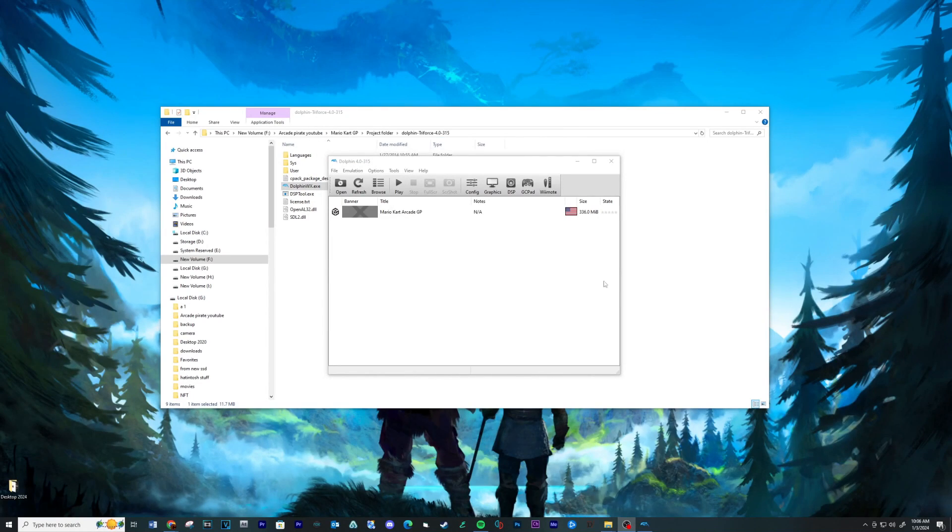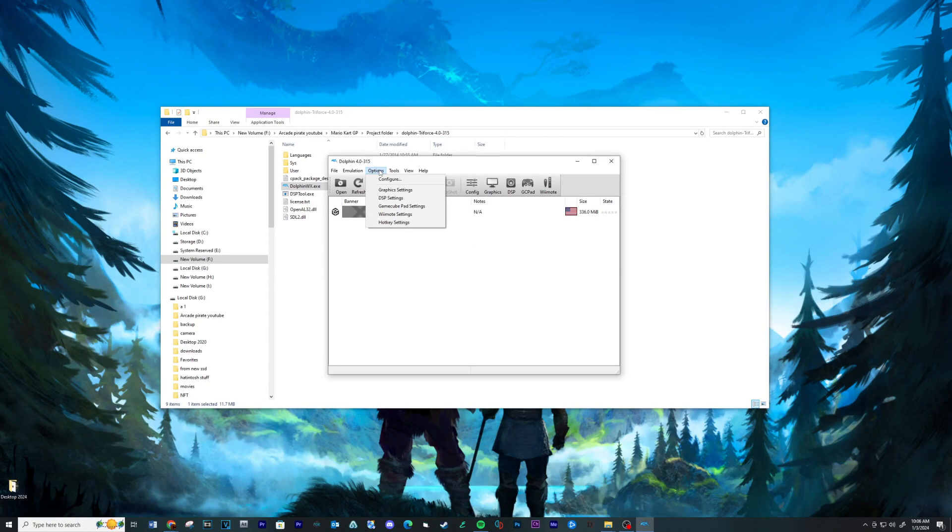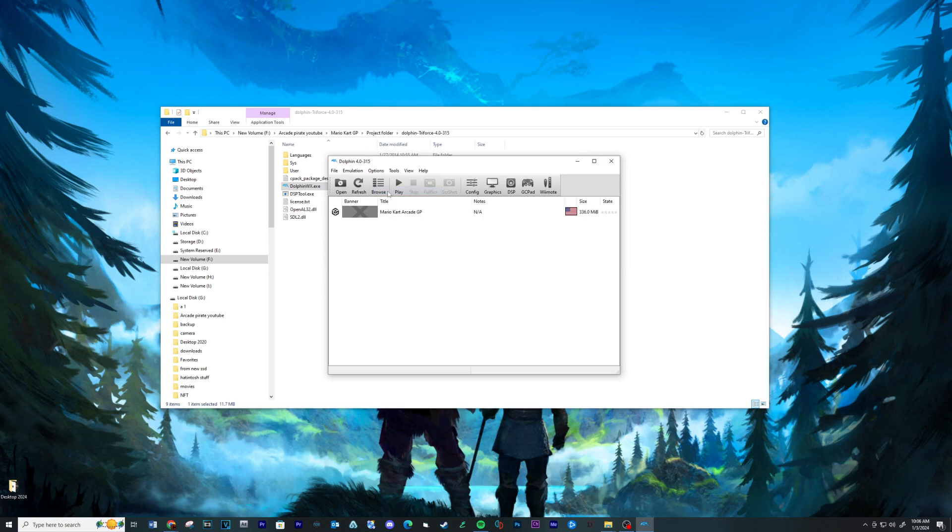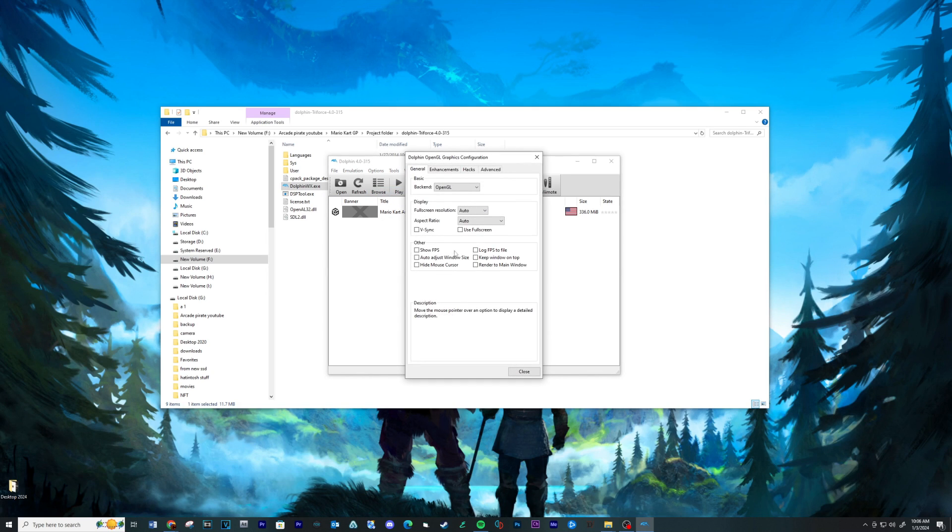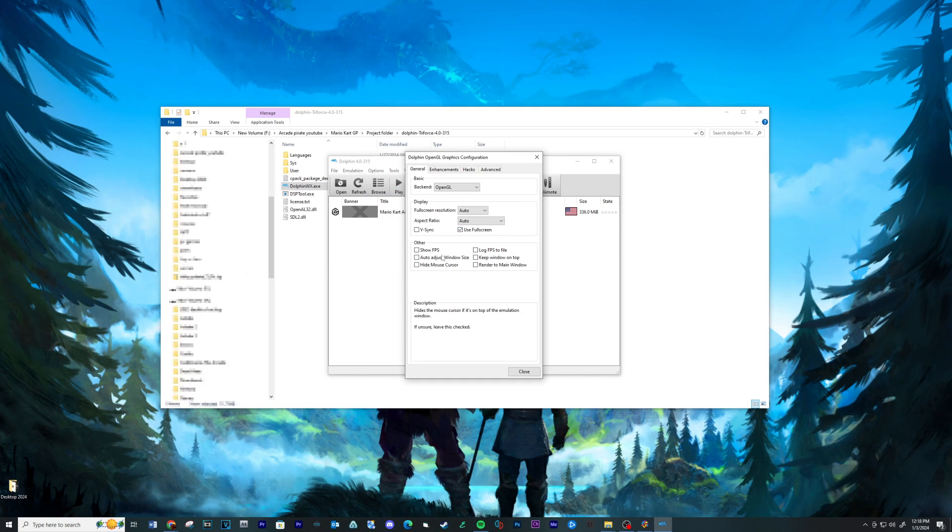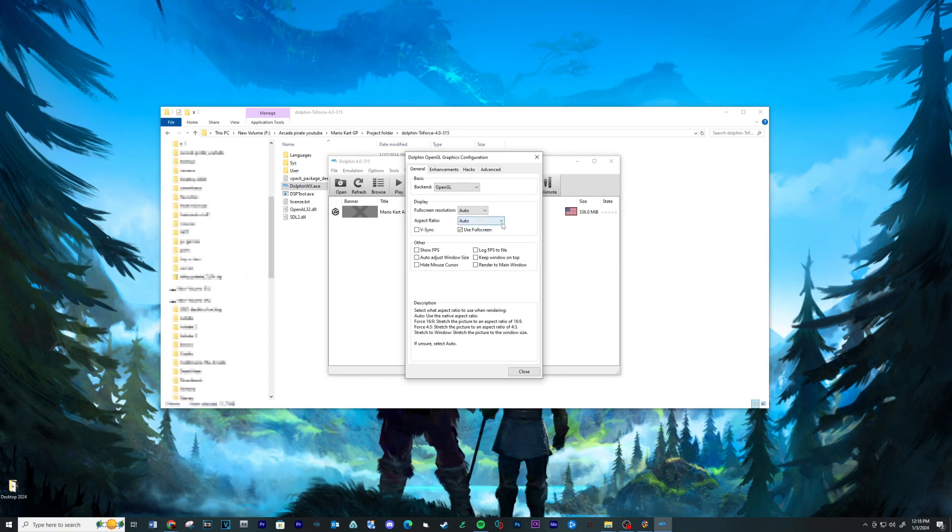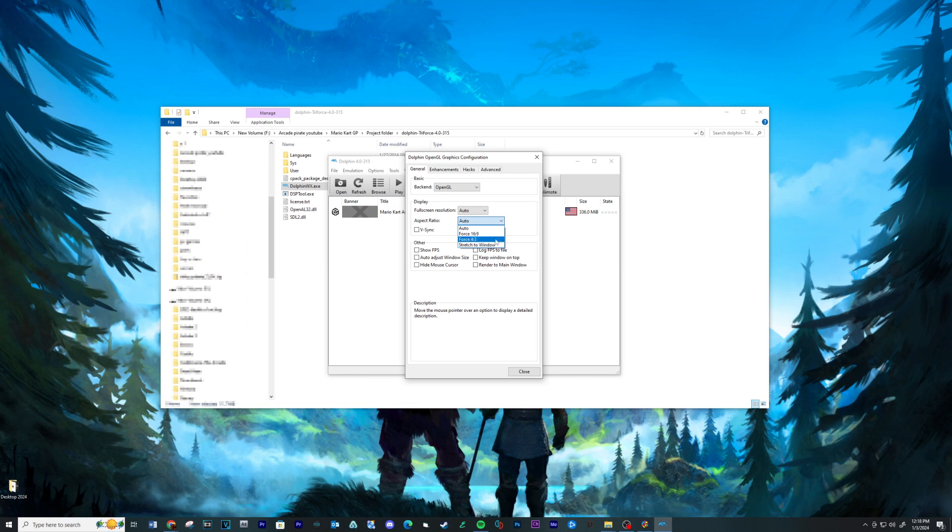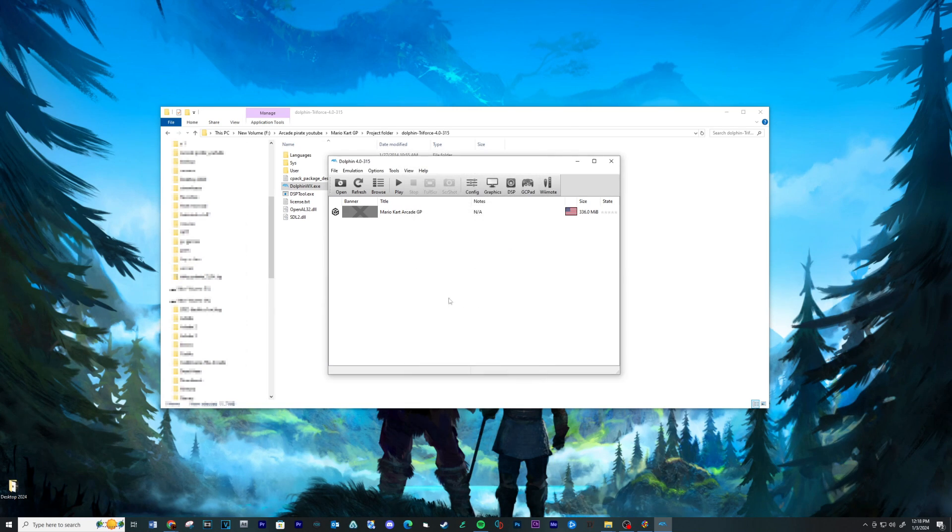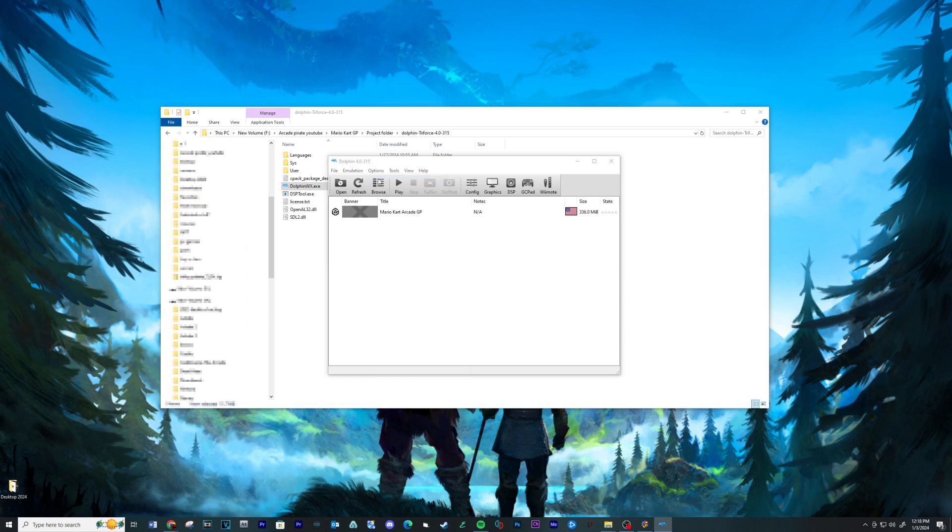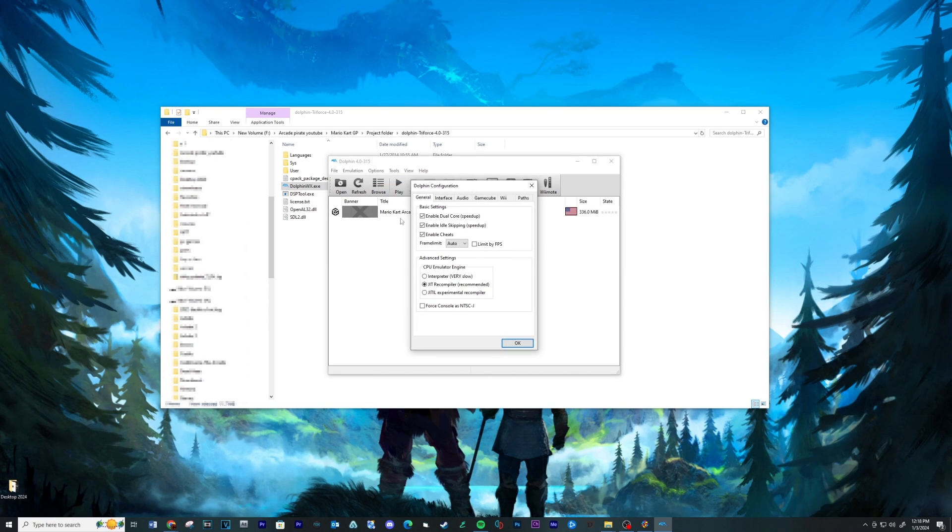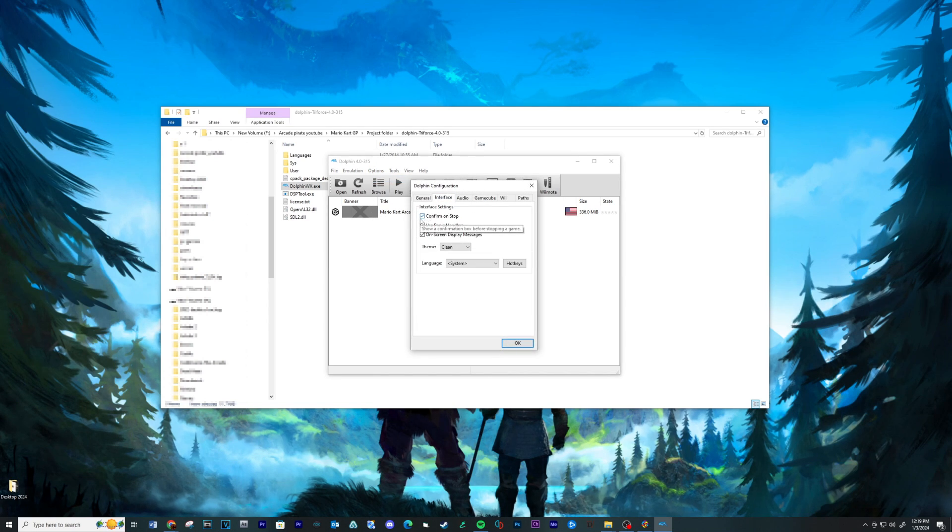Now to use full screen and change the resolution, go to the Options tab, then Graphic Settings. Check the box for full screen. You can also change your screen size in this location. Also to stop the Dolphin emulator from prompting a message after closing, you will need to go into the Options tab, then Configure. Click on the Interface tab and uncheck the box next to Confirm on Stop.